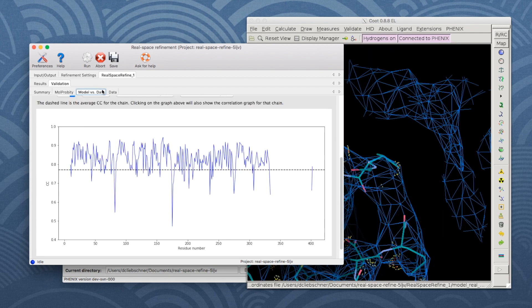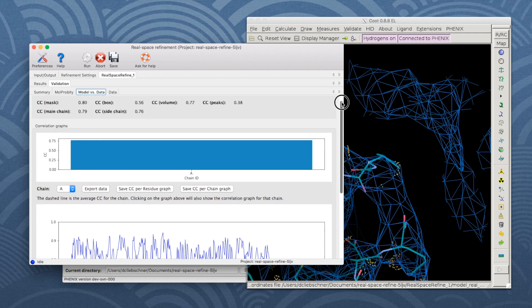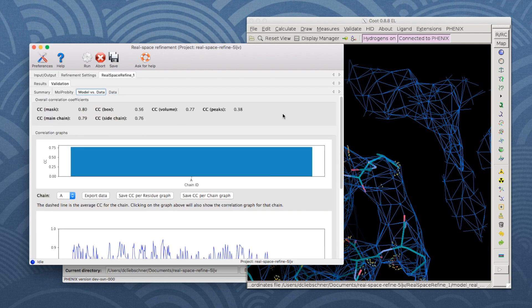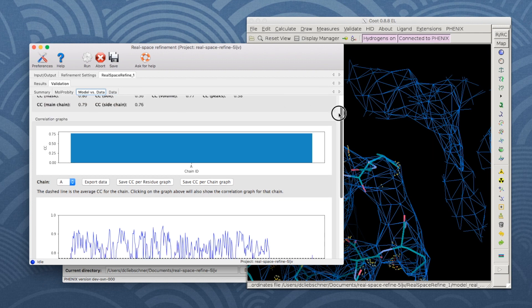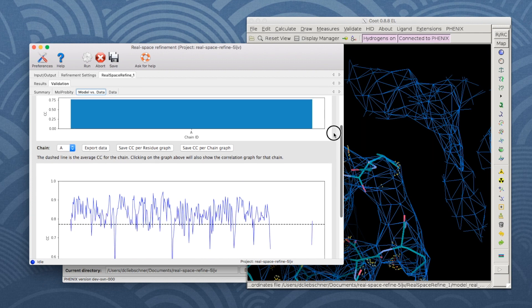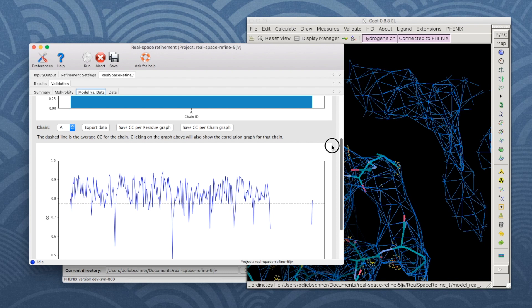The model to data fit is shown in the Model vs Data tab. It lists overall correlation coefficients and features a plot of the correlation coefficient per residue.